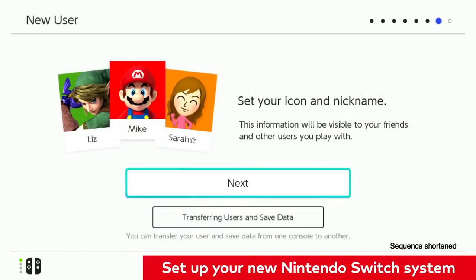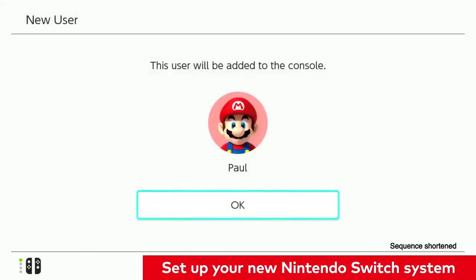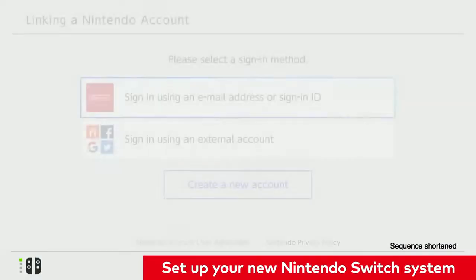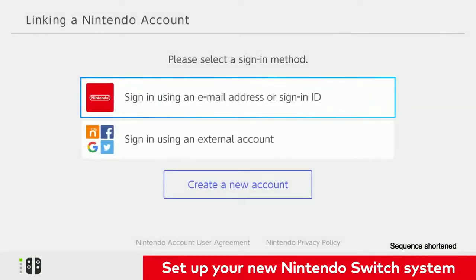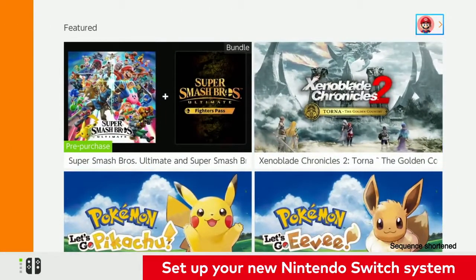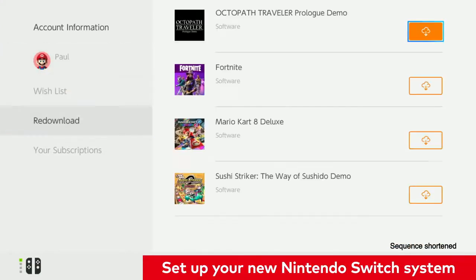When prompted to create a user account, this is when you will enter your Nintendo account information and link it to your new system. This will allow you to access Nintendo eShop and re-download your previous digital purchases to your new Nintendo Switch system. You can then open a title and sync your save data with your save data from cloud backup.